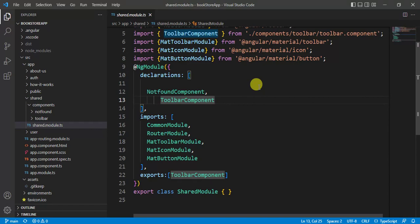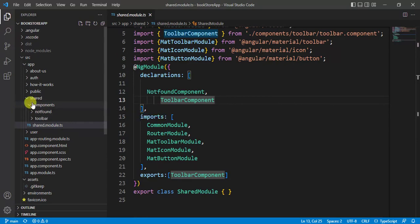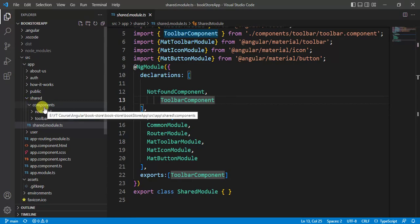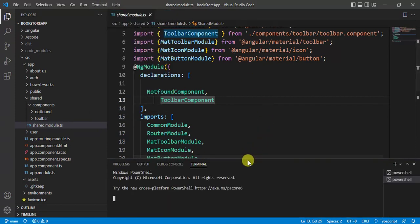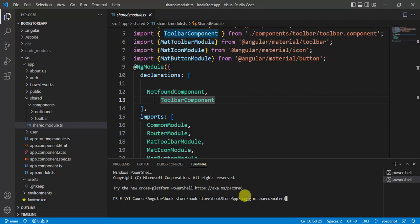In this application, we have a shared module. Now we will create one more module to make the application better — a module that will have only Angular Material imports. Let's open the terminal window and run the command: ng g m. We want to create this module inside the shared folder, so the module name will be 'material' and the parent module will be shared — we write --m=shared. Since we don't want to create a separate folder, we add the --flat option. Then press enter.